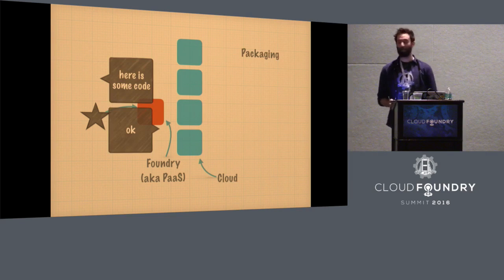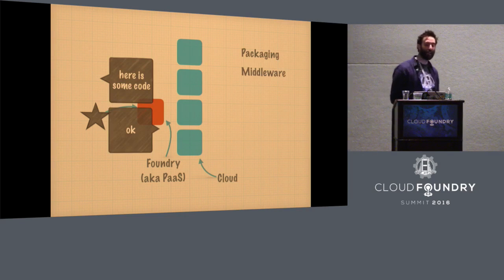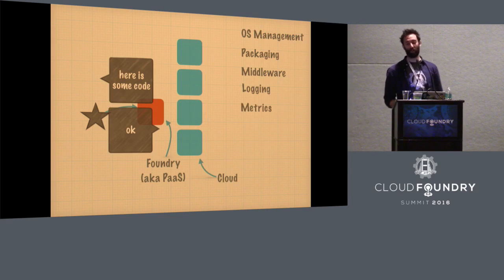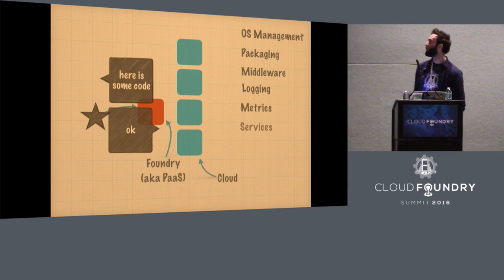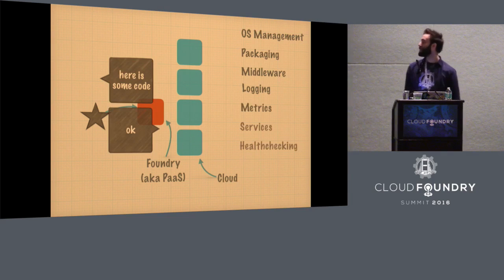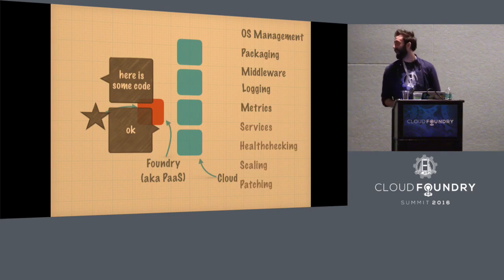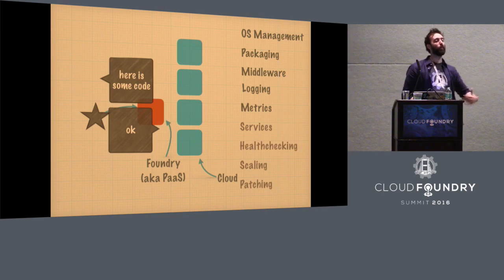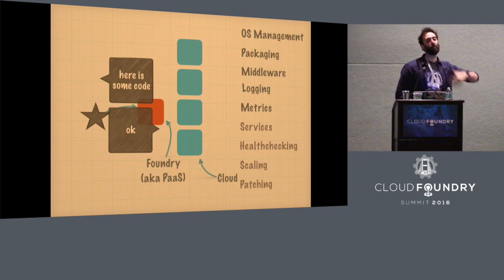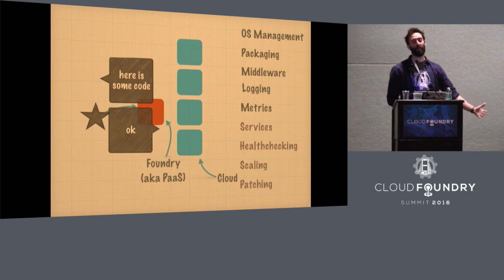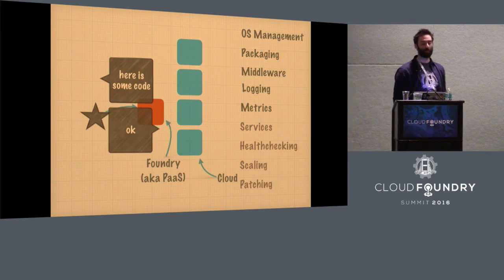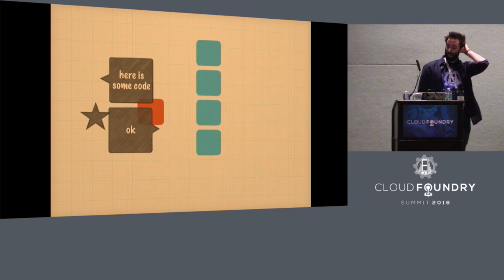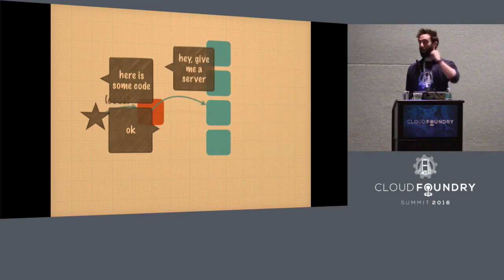And behind the scenes, the cloud could deal with packaging, it could deal with middleware and OS management and logging and metrics and services and health checking and scaling and patching and on and on and on. All the things you need after, hey, give me a server.